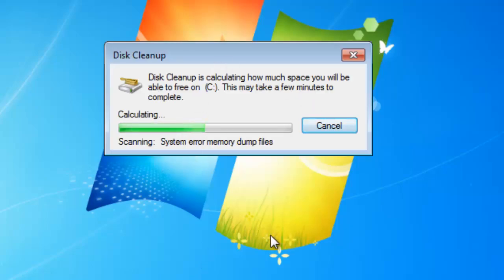Here you can see that Disk Cleanup is calculating how many files it can actually clean up. This may take a few moments.